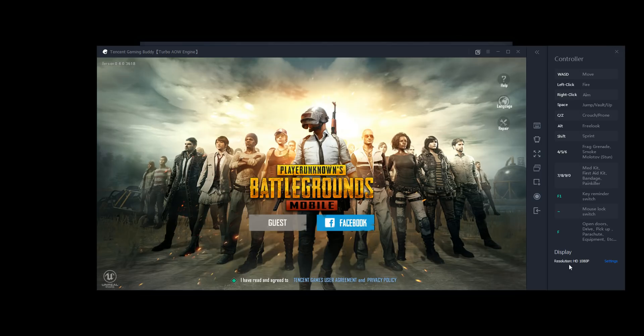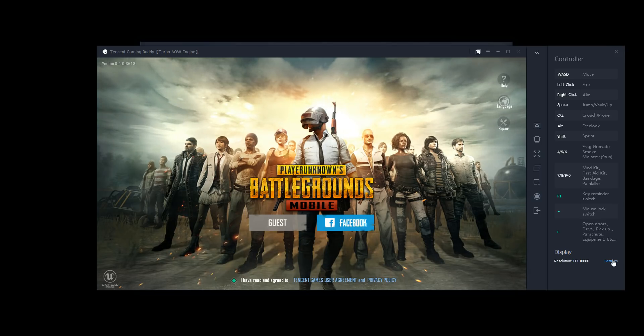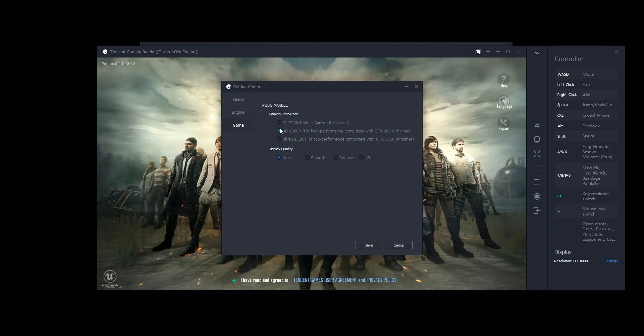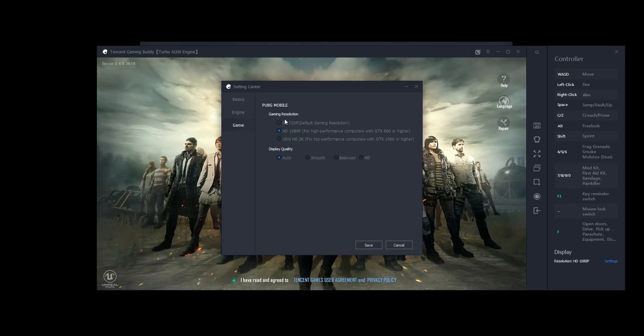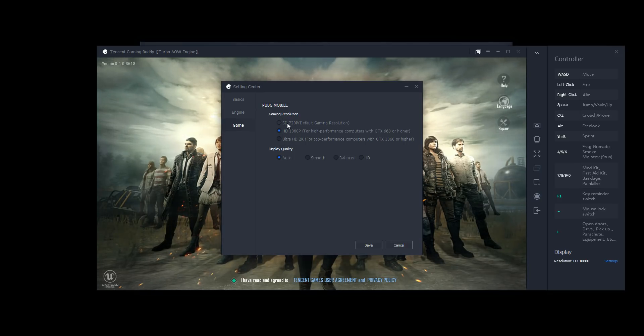And then display here, resolution HD 1080p. Let's go into the settings real quick and take a look at that. So you've got three defaults by three default resolutions. You've got SD, HD, and Ultra HD.